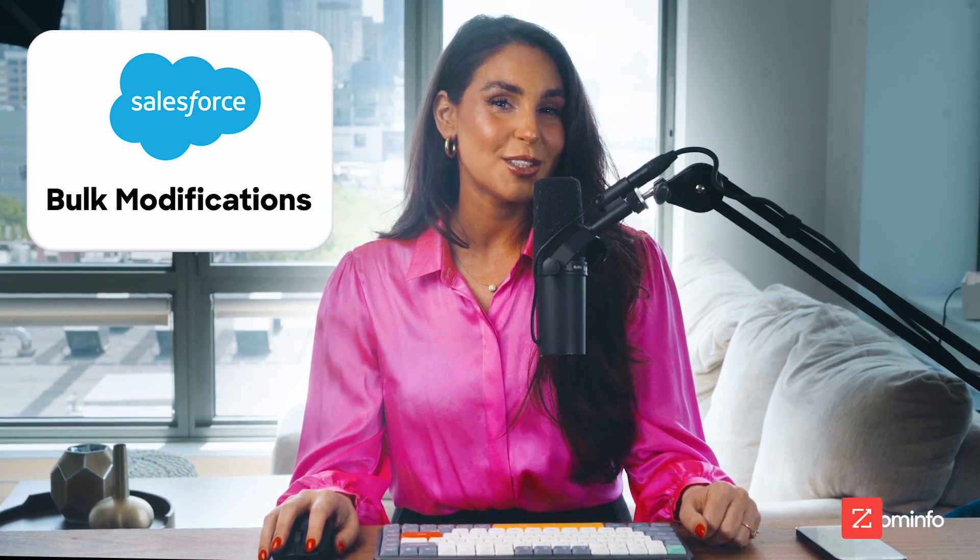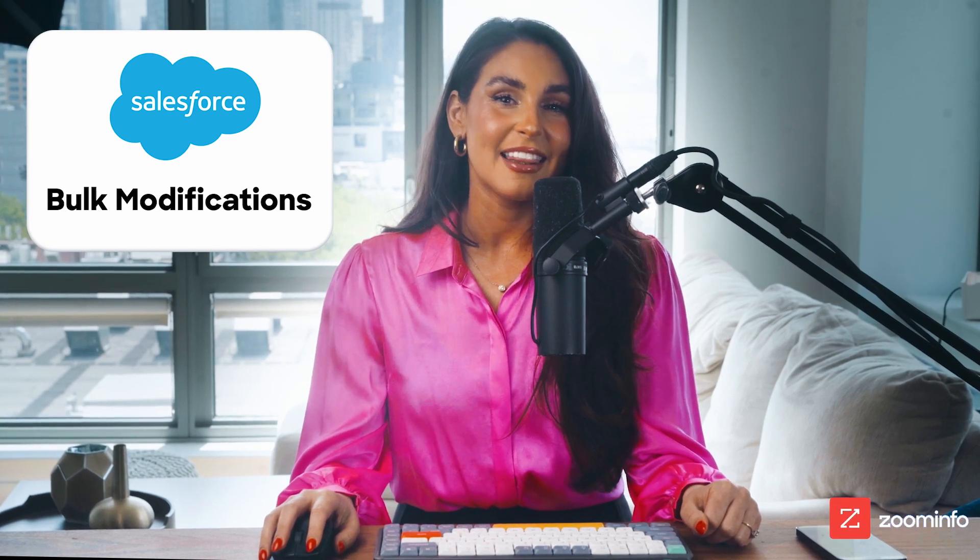Hello Salesforce enthusiasts! In this video we're gonna present a powerful solution for making bulk updates to Salesforce data.